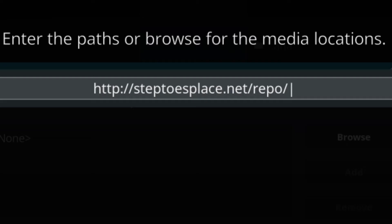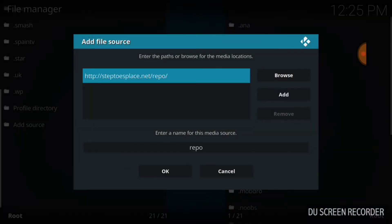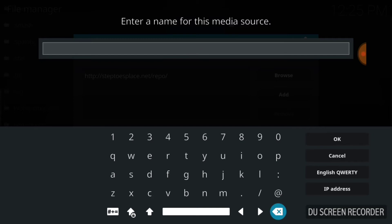Now if you enter it correctly, you're going to have http://steptoes place.net/repo. Remember if I'm going too fast you can always press pause. Select OK. Now we're going to name it. You can name it anything you want - I'm super fly bro, I'm too pretty bro, my girlfriend is the best. You can name it anything. I'm going to name it .MM for Monster Munch. Select OK.